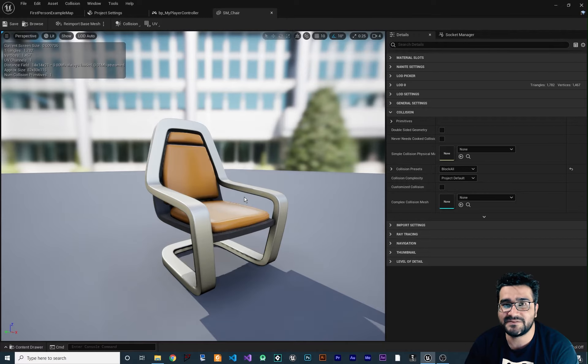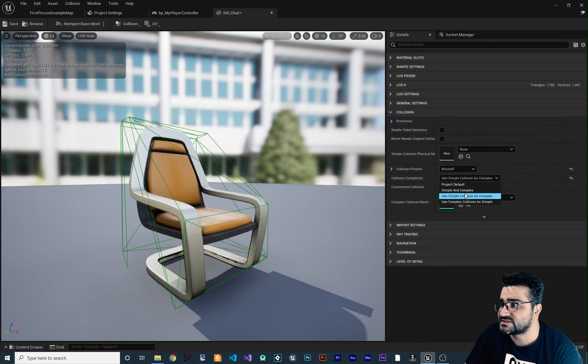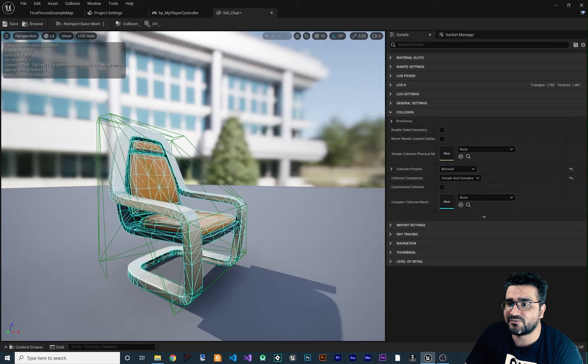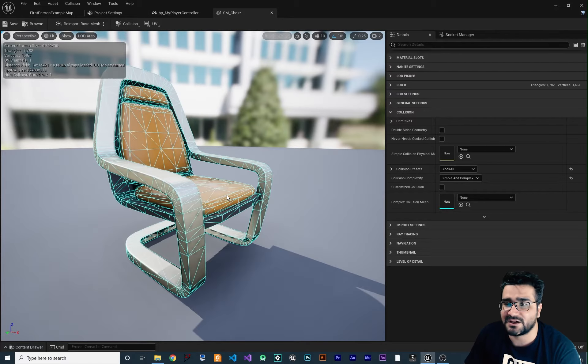If we set it to Simple and Complex, we can have both in one static mesh and decide in Blueprint which to use. The simple collision appears as a light green shape, while the complex is shown in blue. The complex shape is accurate but has a lot of triangles and vertices, so Unreal Engine won't allow you to simulate physics on it because it's too expensive on hardware.